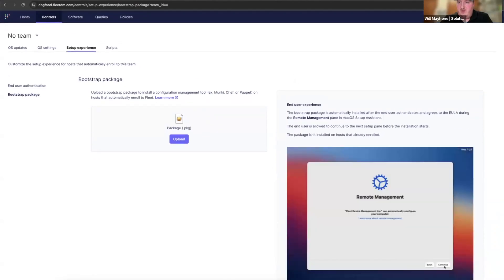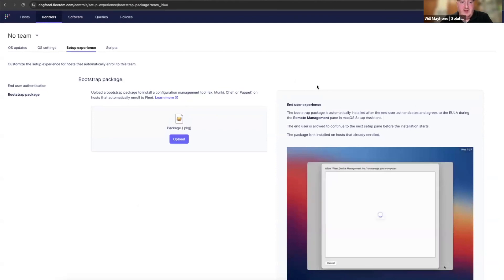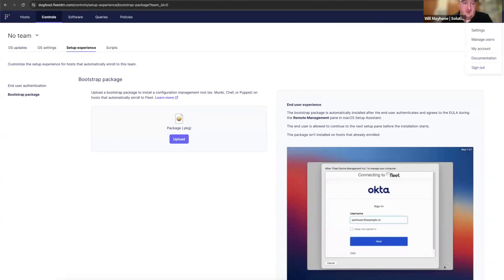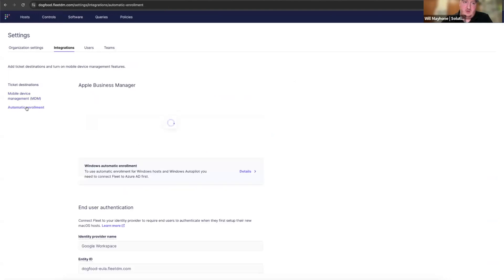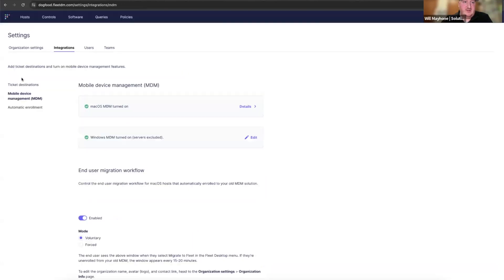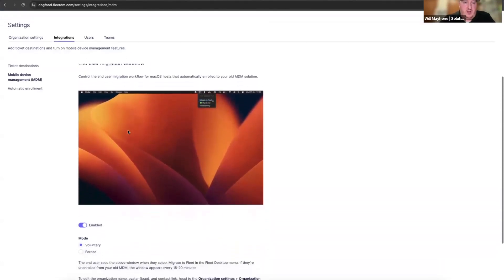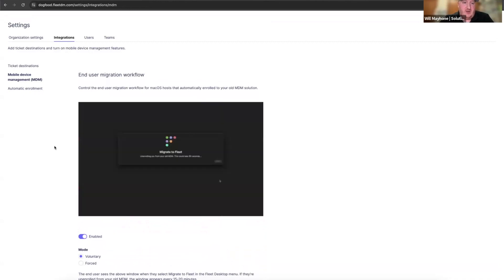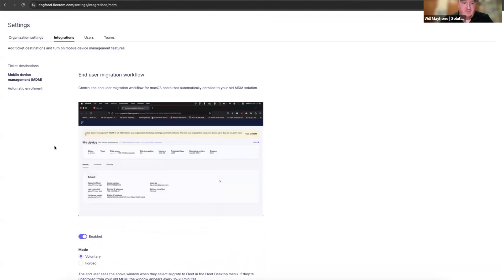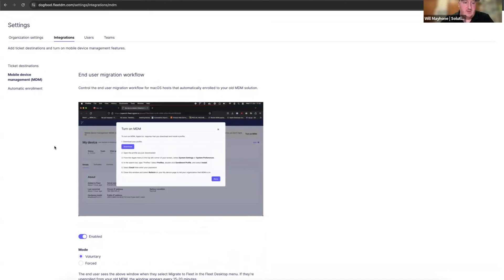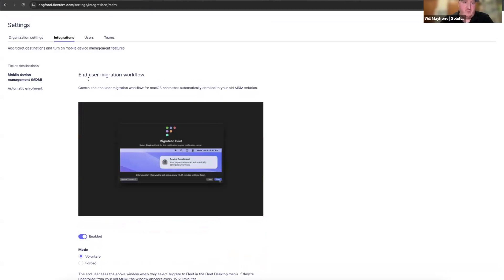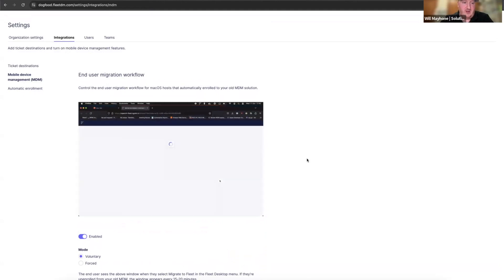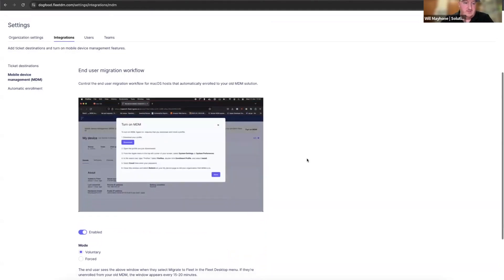You were probably also wondering about migration. Migration is a big concern on the macOS MDM side — we all know it can be painful, mainly because of user-approved MDM. I'll go to Settings > Integrations > Mobile Device Management. Within Fleet we've created an end-user migration workflow that you can enable. Once you push out the Fleet agent from your current MDM, we can help you configure a way to unenroll from your current MDM and kick off this automated workflow to help end users migrate step by step.